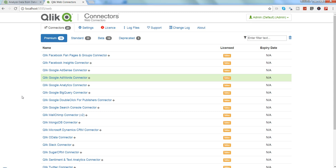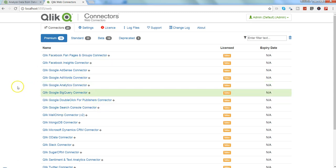That's like any software installation, during any software installation you get to accept the terms and conditions. So you need to accept it and after that you will see this page.